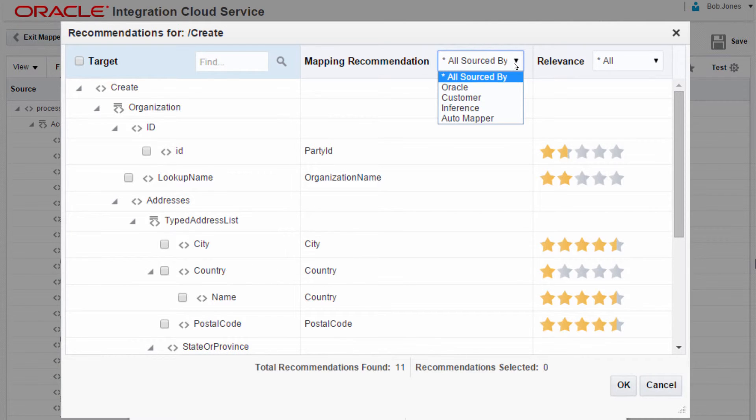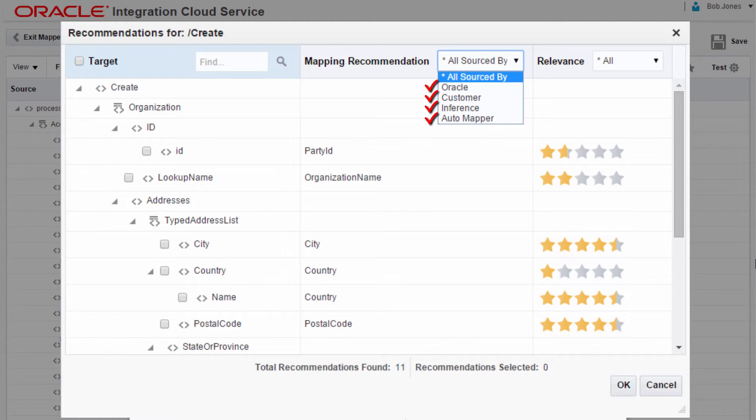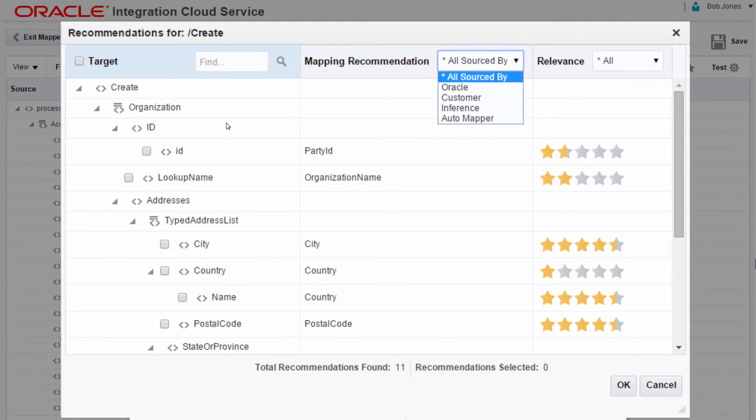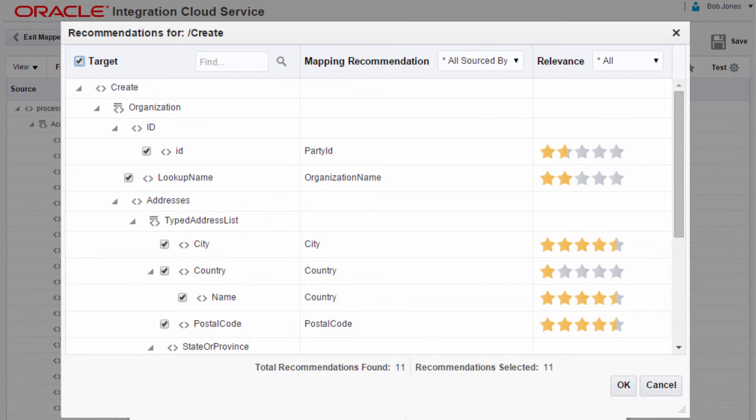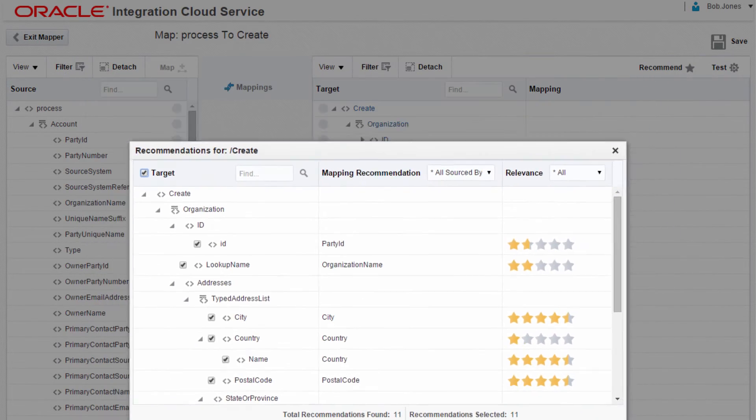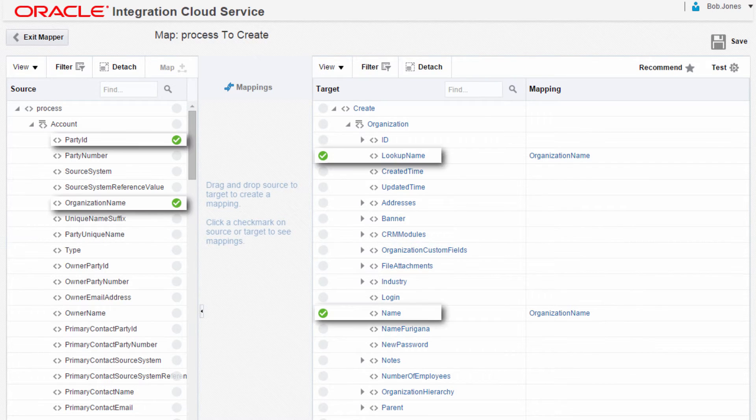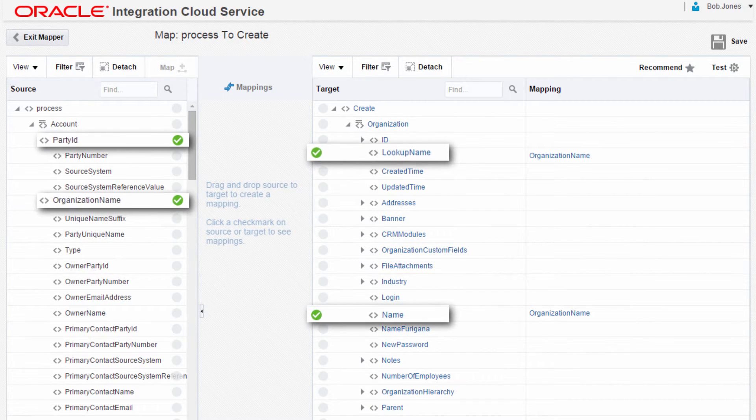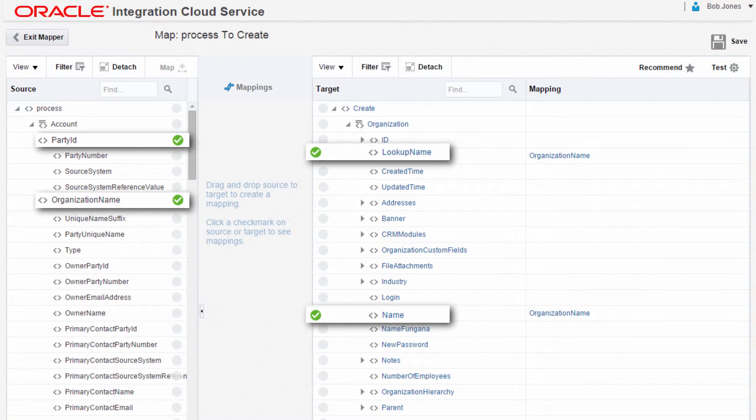This mapping list includes options like Oracle Recommended, what other customers have done, inference based on structure of messages, and mapping based on name matching. He can also filter these recommendations based on relevance. Bob performed a number of mappings very rapidly based on the target recommendations. The mapped fields appear as marked on both columns.